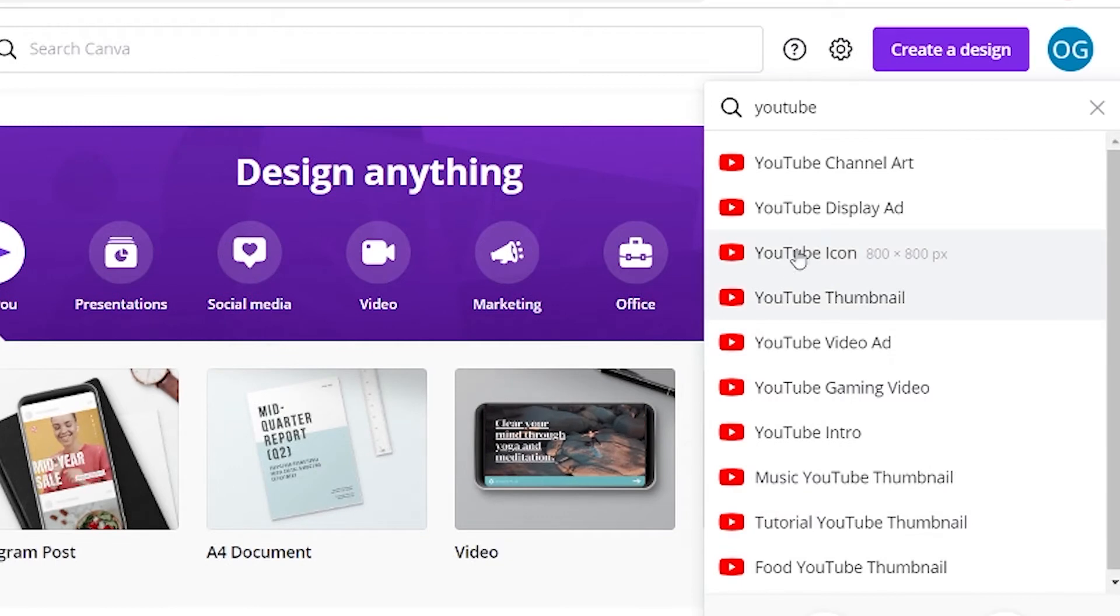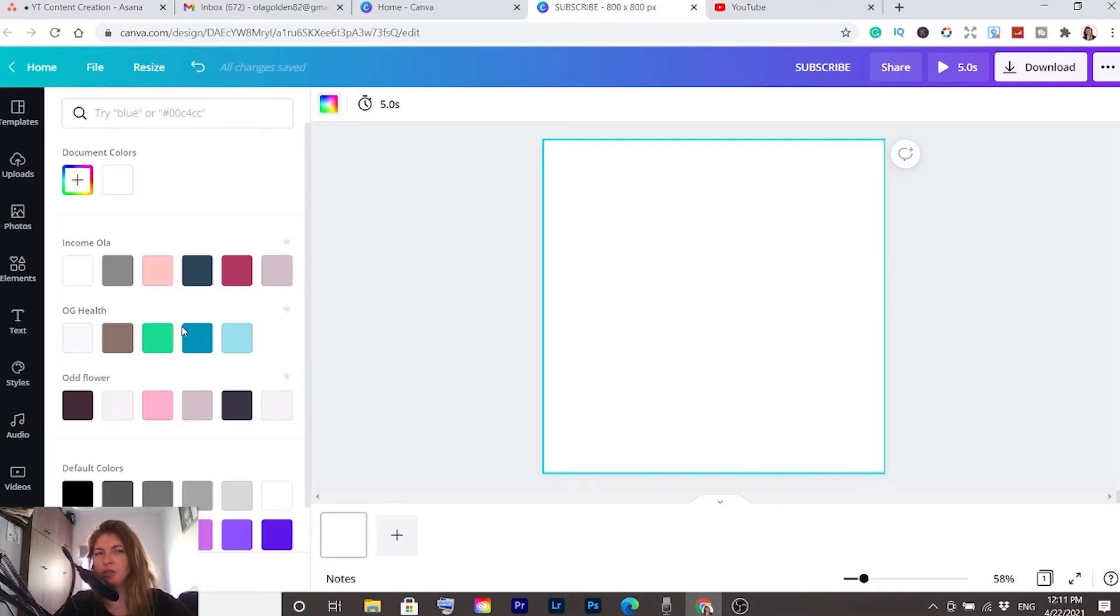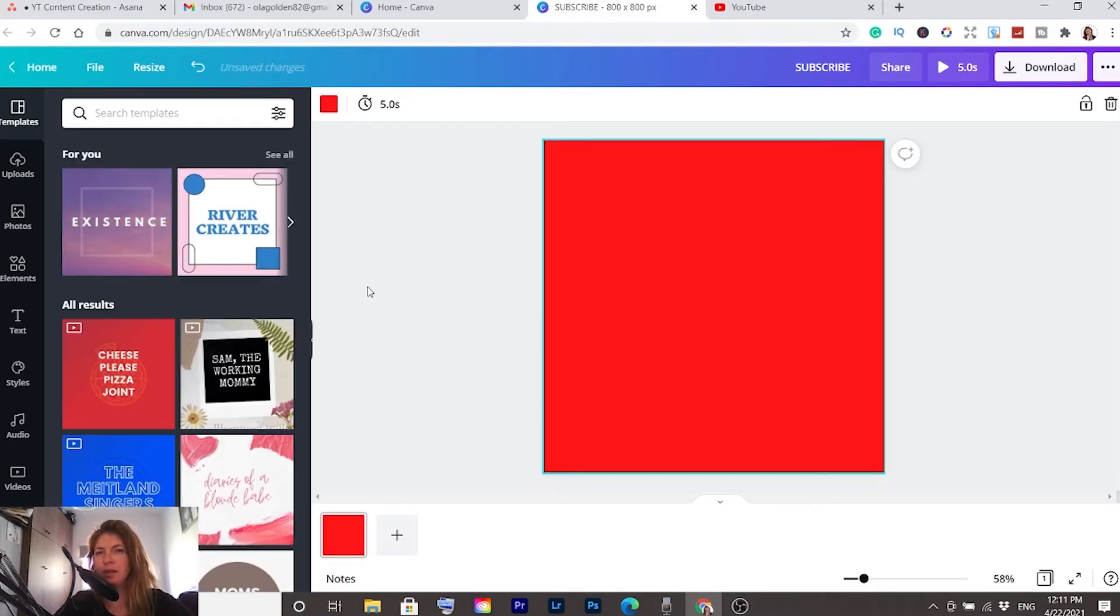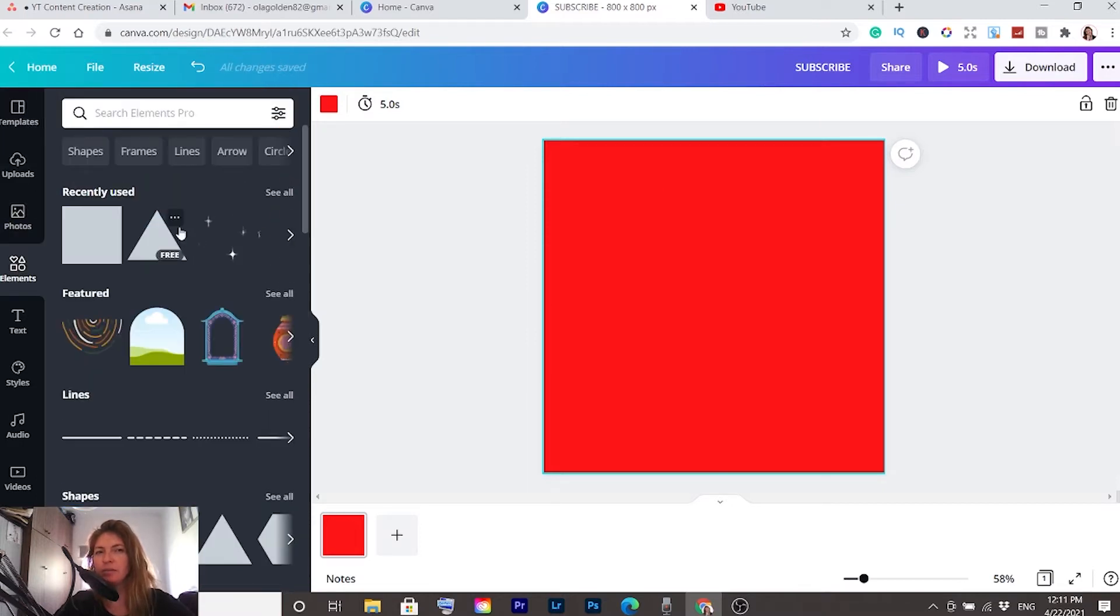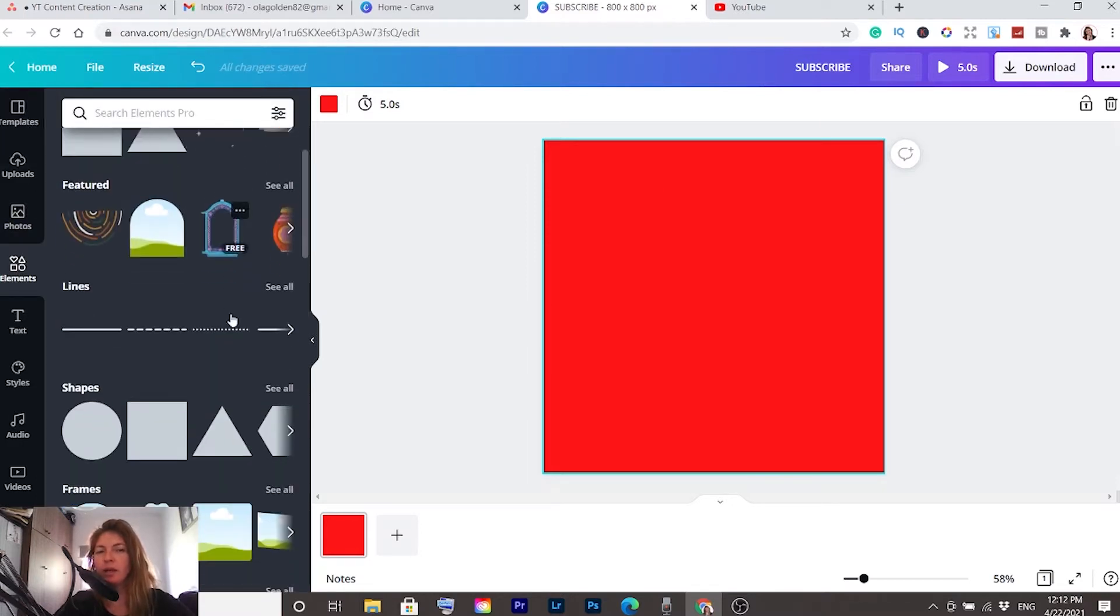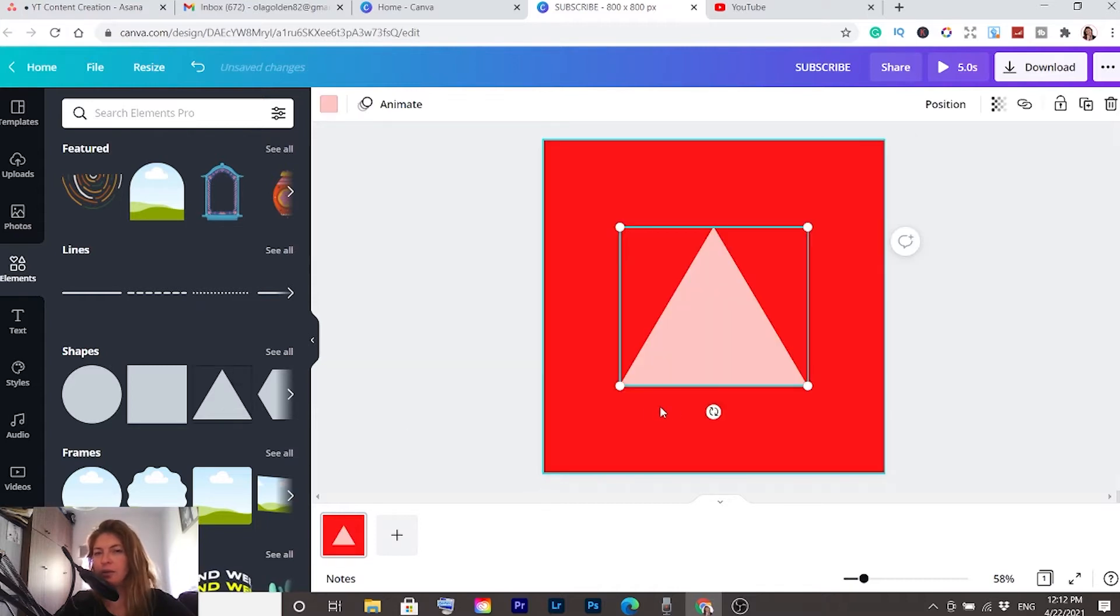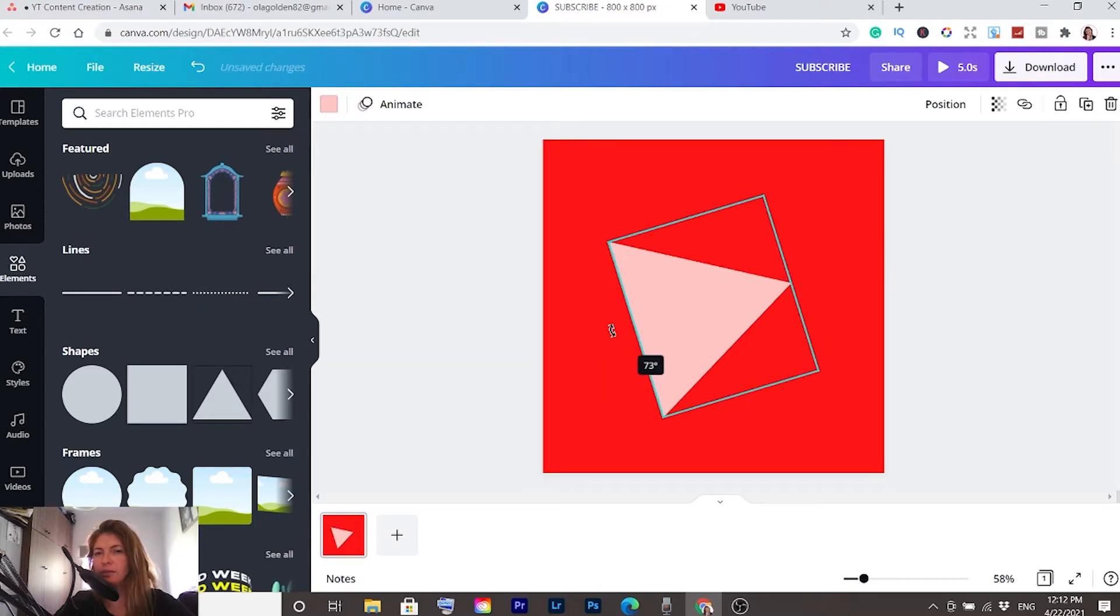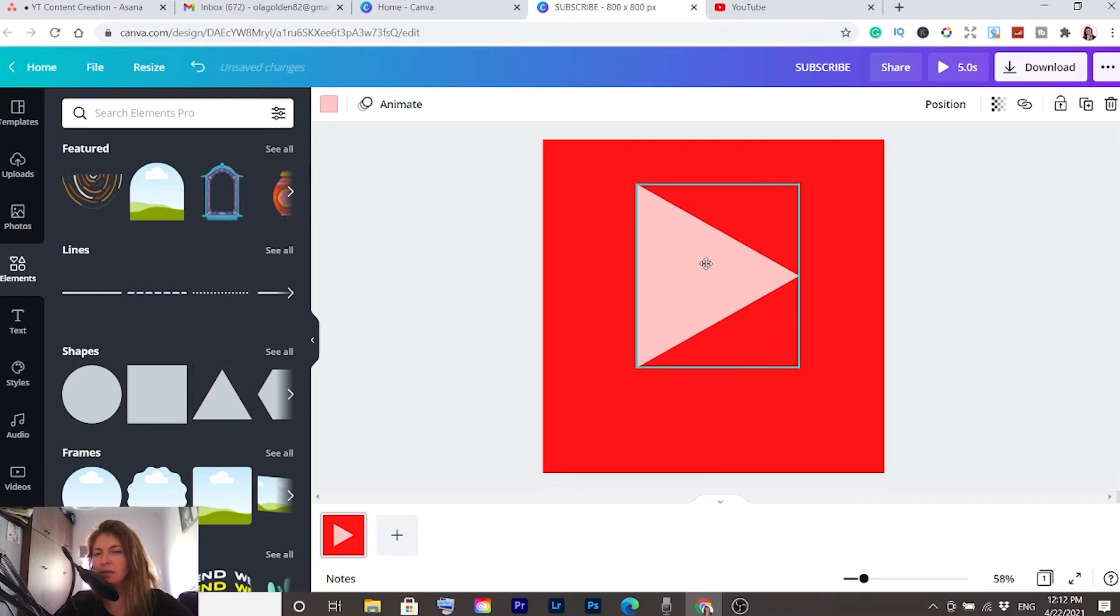You'll see a YouTube icon - click on that. Now let's color the background by clicking on it and change it to red. Now go to elements on the left side, scroll down, and in the shapes you can find triangle. Click on that. Let's rotate it 90 degrees, place it in the center a little bit up, make it bigger, and let's color it white.